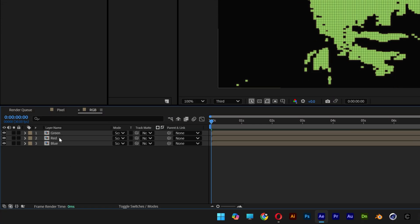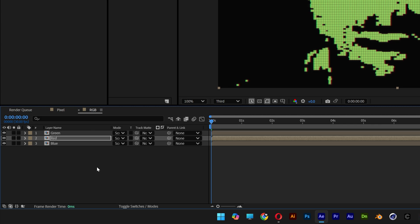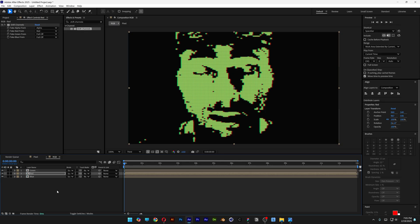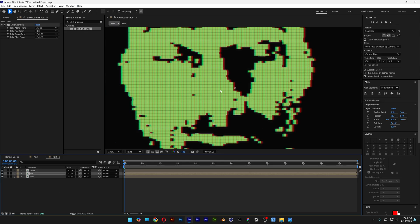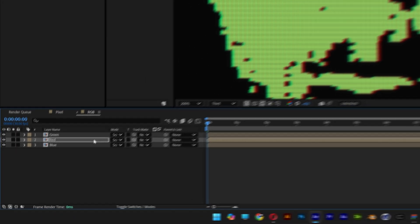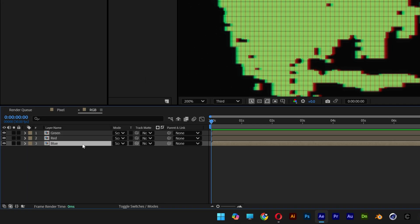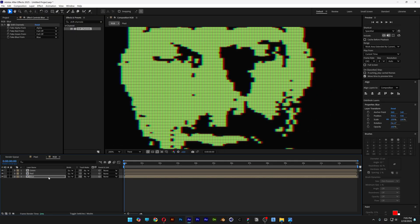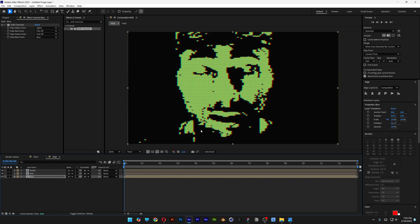Now I'm going to select the red and I'm going to press the right arrow a few times, so it's going to create this subtle chromatic aberration. Now I'm going to select the blue layer and press the left arrow a couple of times, so it's going to look something like this.